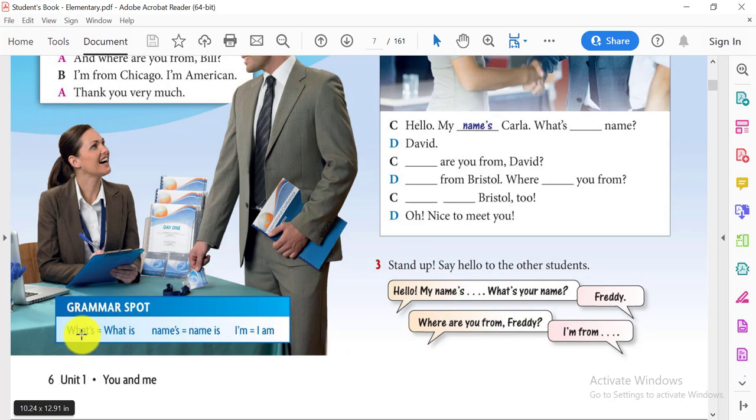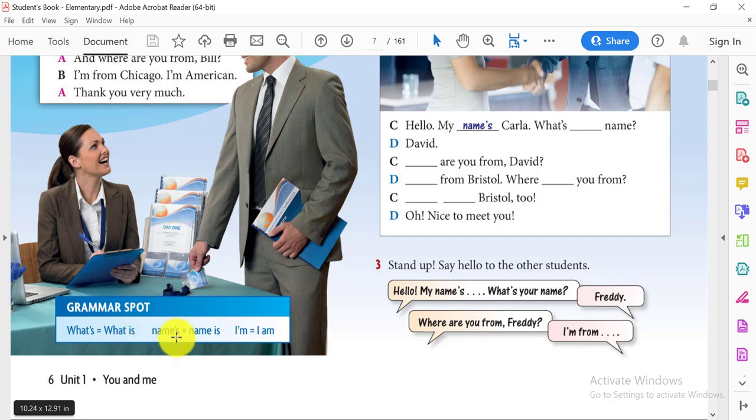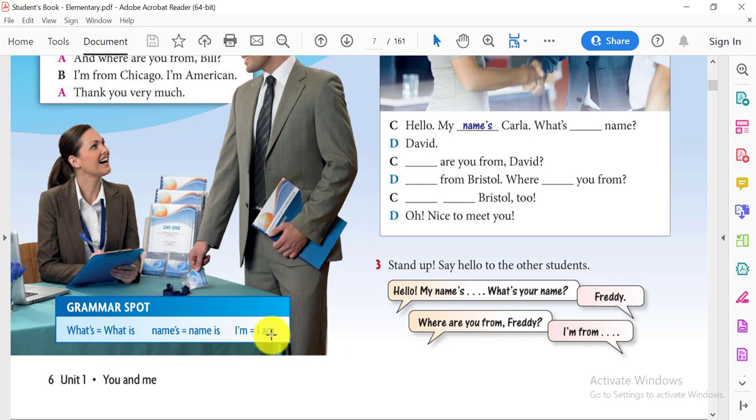Let's make a revision on grammar. What's means what is. Name's, name is. I'm, I am.